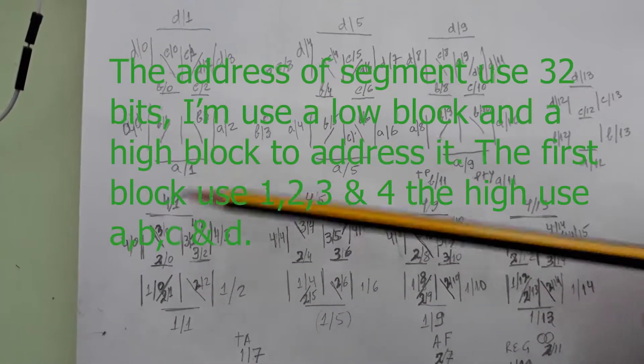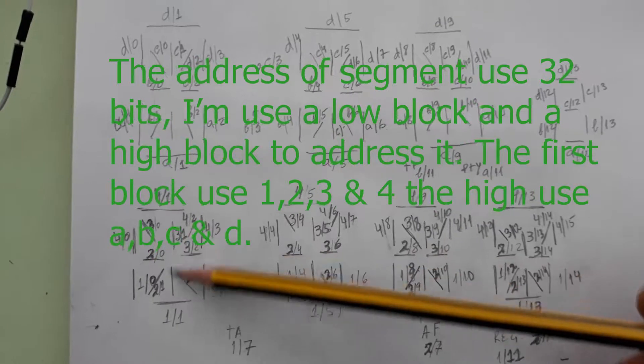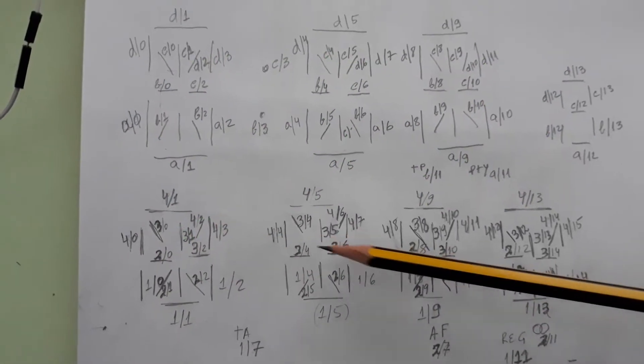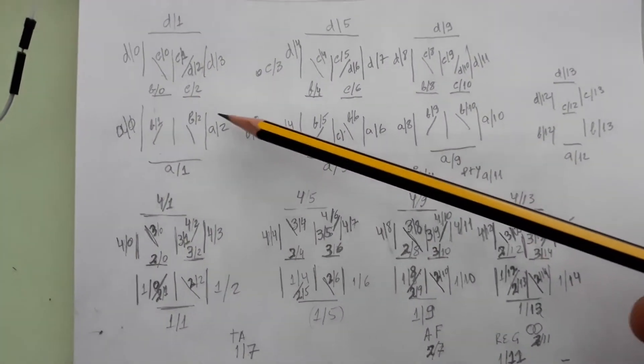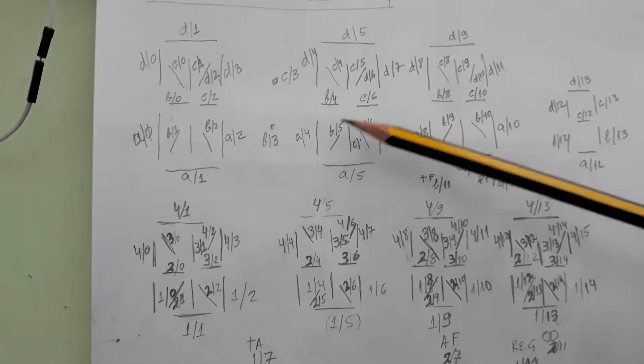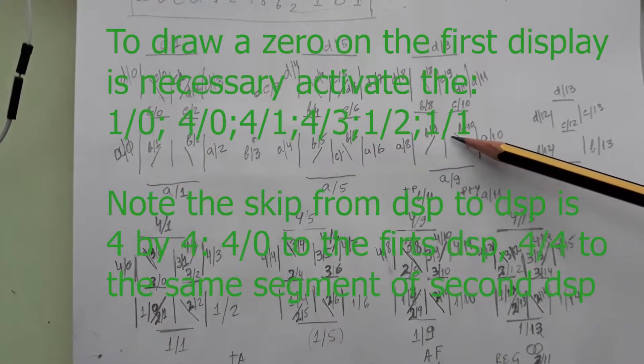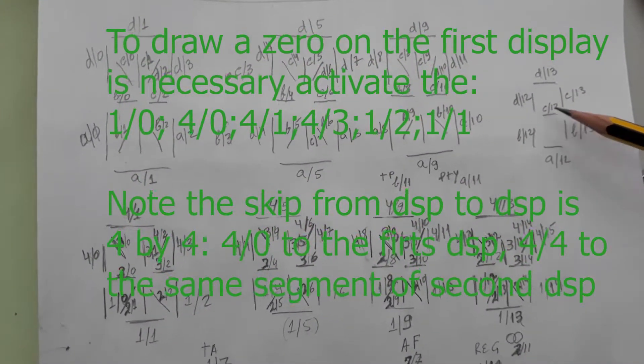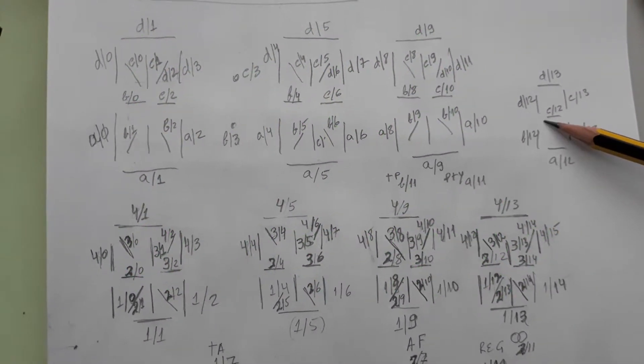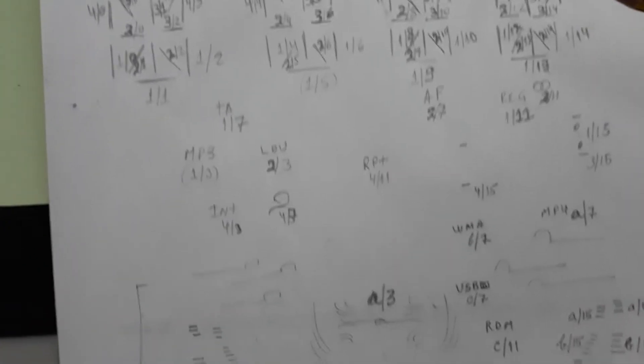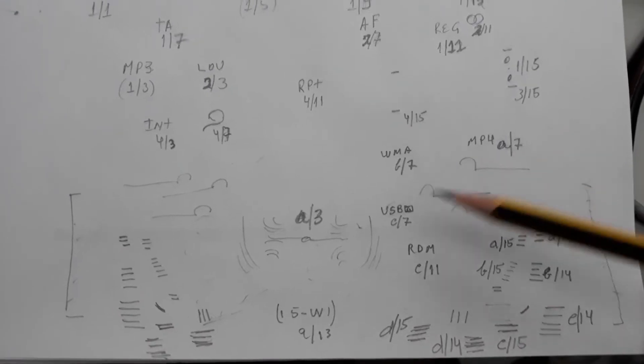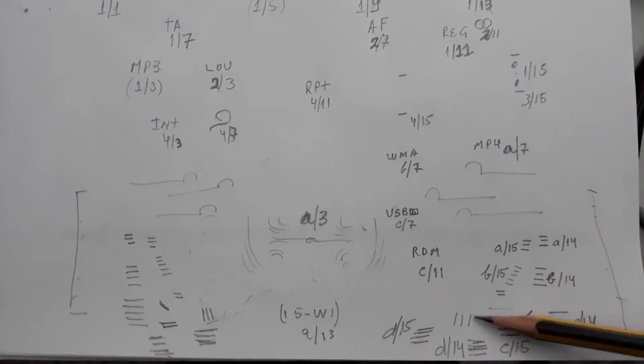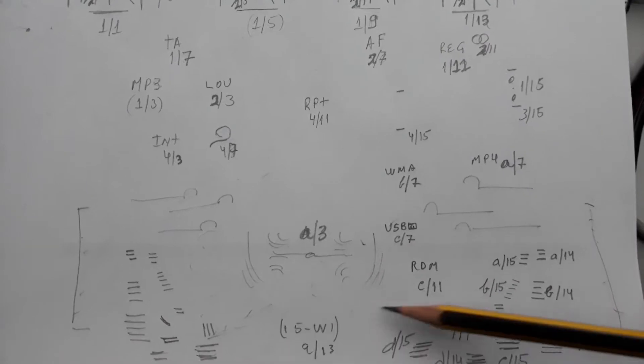This is the first letter display, second, third, four, five, six, seven, and this is the small seven segment display. Here you have also the symbols of the LCD.